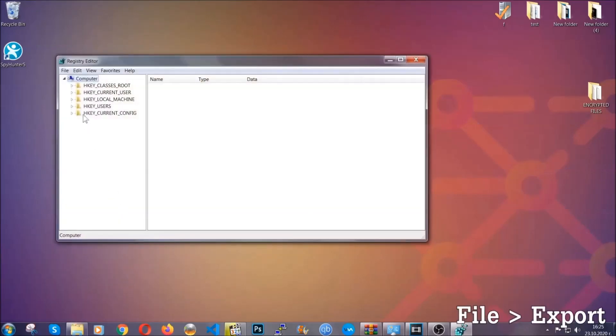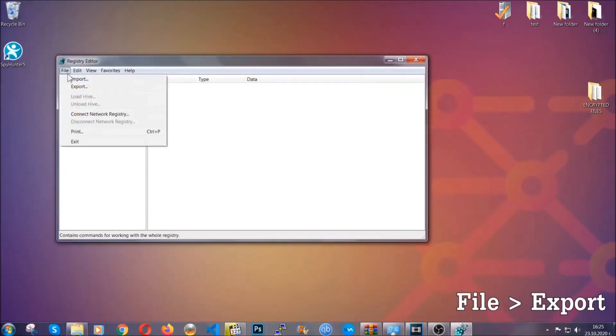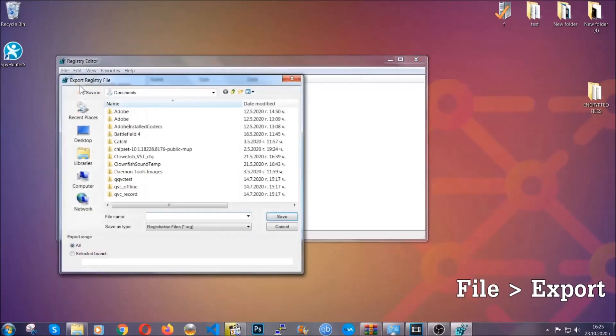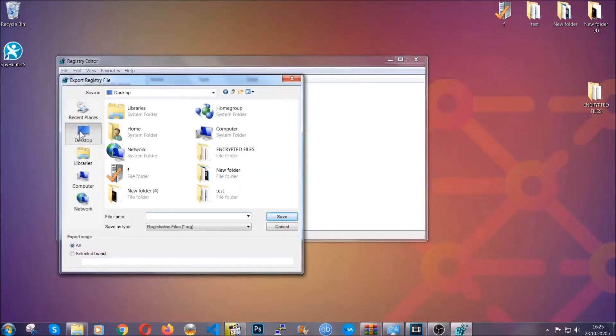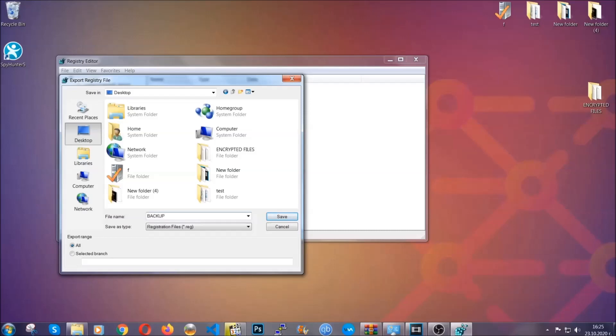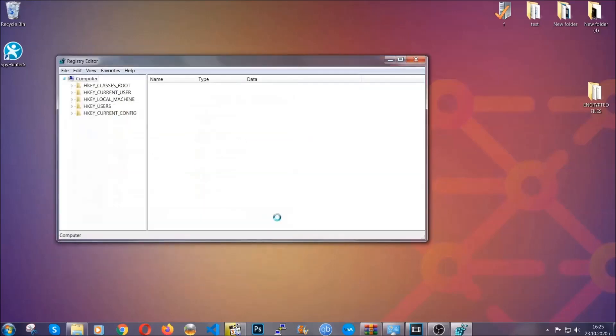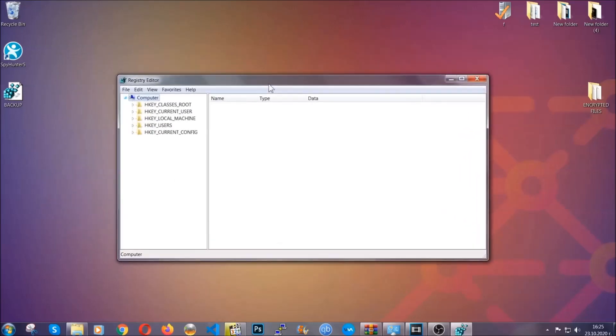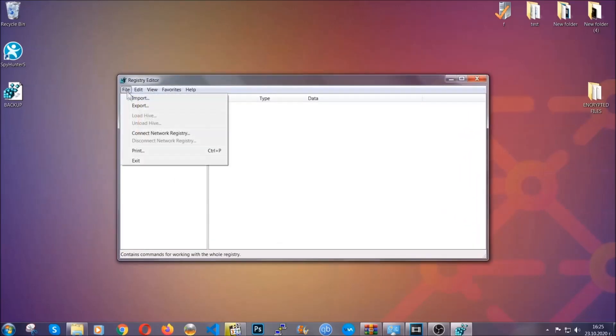First we're going to back up the registry by clicking on file and export. And then you're going to save it somewhere easy to find. On export range, click all and type the file name to be as easy as you can remember. So click on save and now you have set up a backup for your registry so if something messes up, you can always get your registry back, the old good configuration, by clicking on file and then import and selecting this backup file.